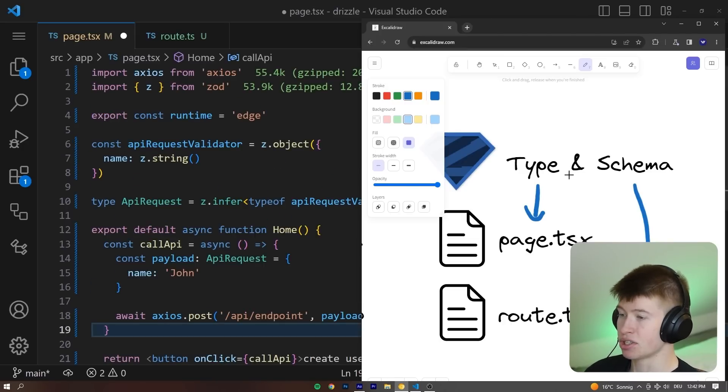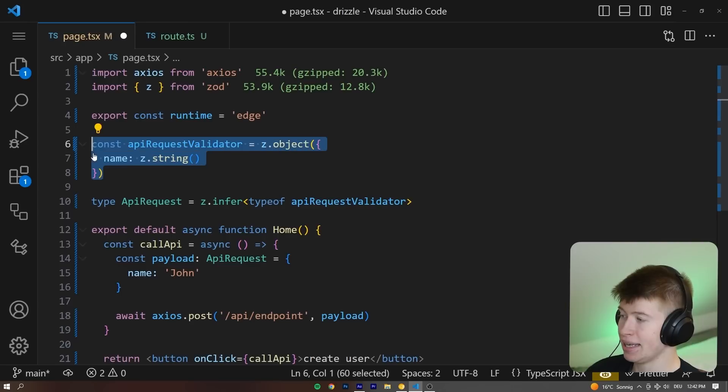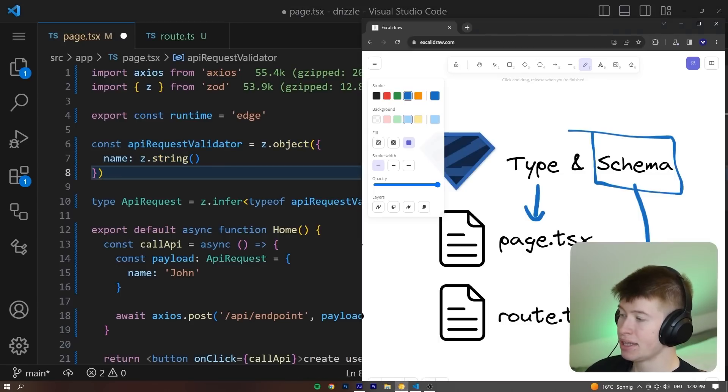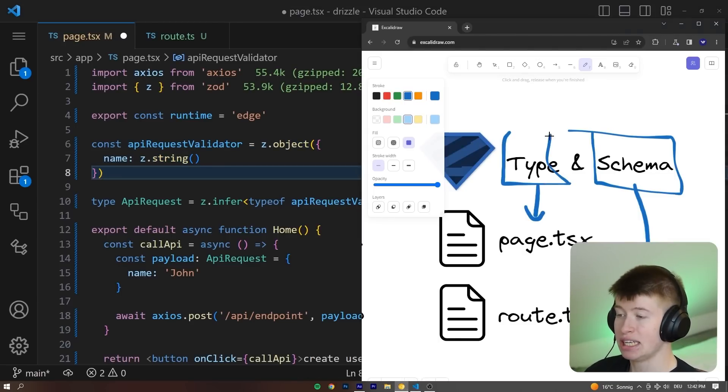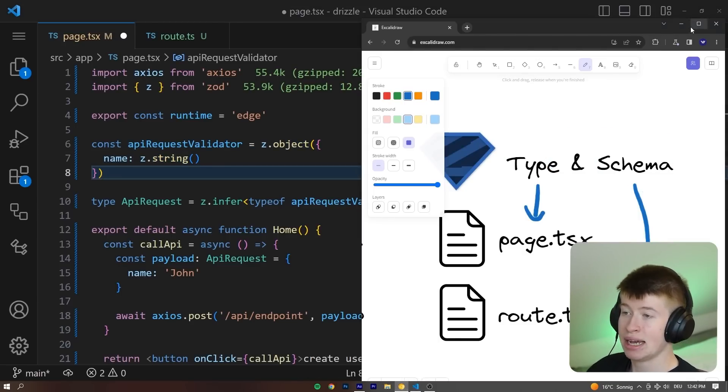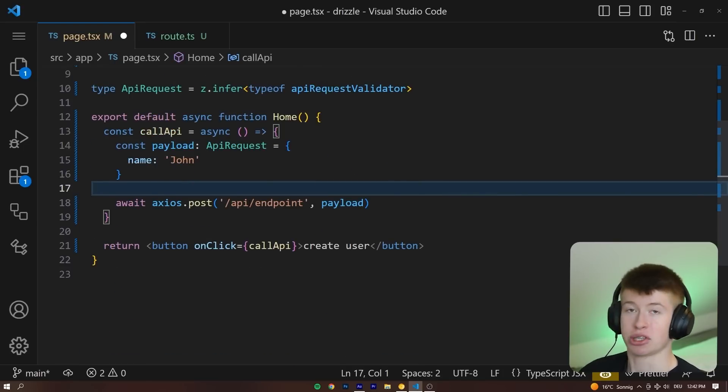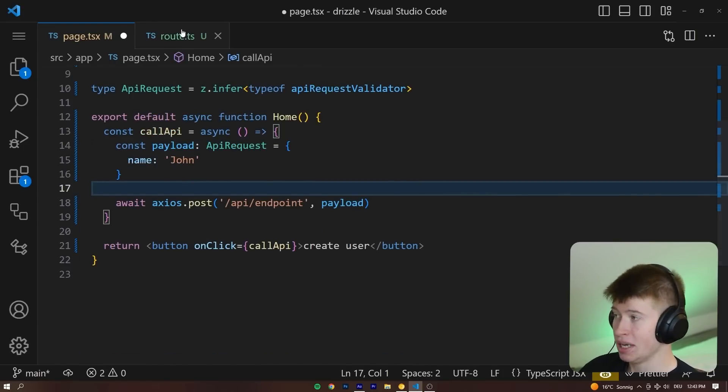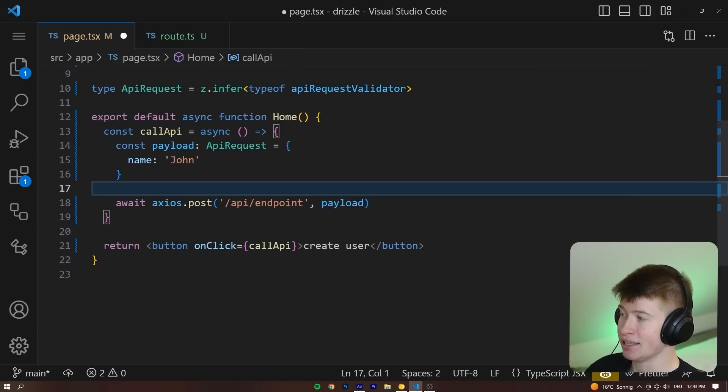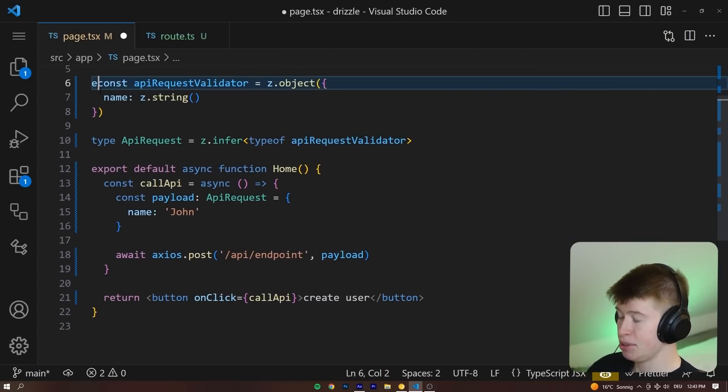And this is precisely what I meant with the schema and the type. Take a look at this. This is our schema right here, the API request validator, that's our schema. And then below that is the type that we infer from the schema. So it's always going to be the same as the schema. And now that we have enforced type safety where we make the request, we also need to enforce it where we get the request. And to do that, we're going to use the schema we have created up here.